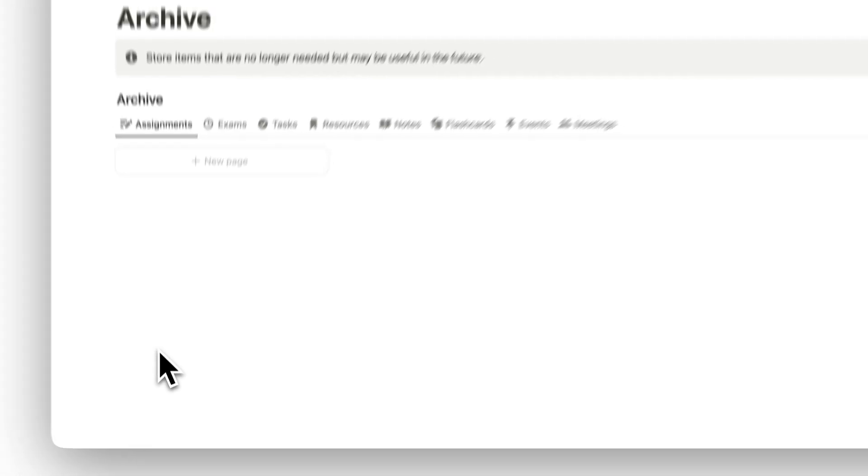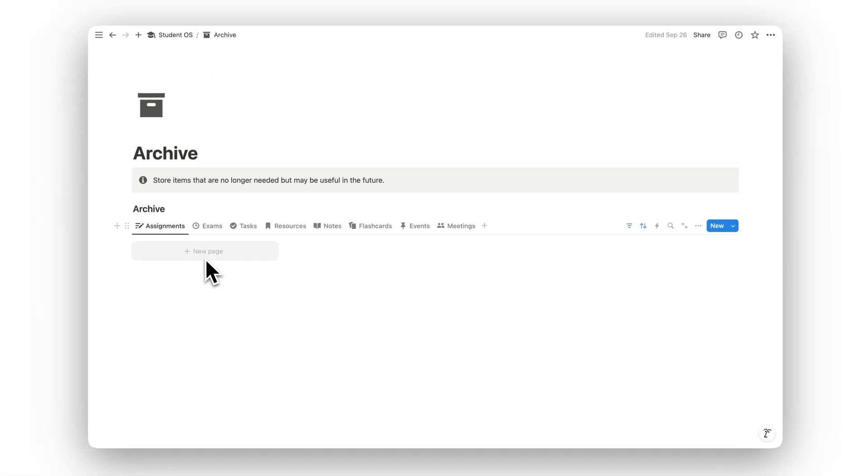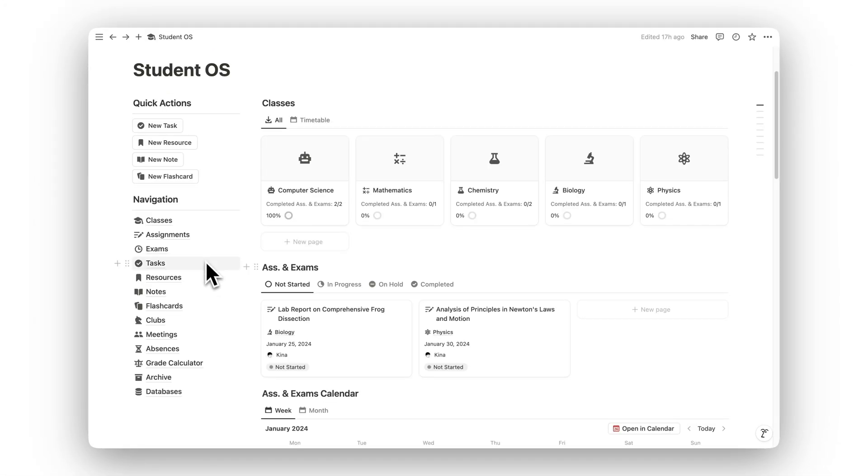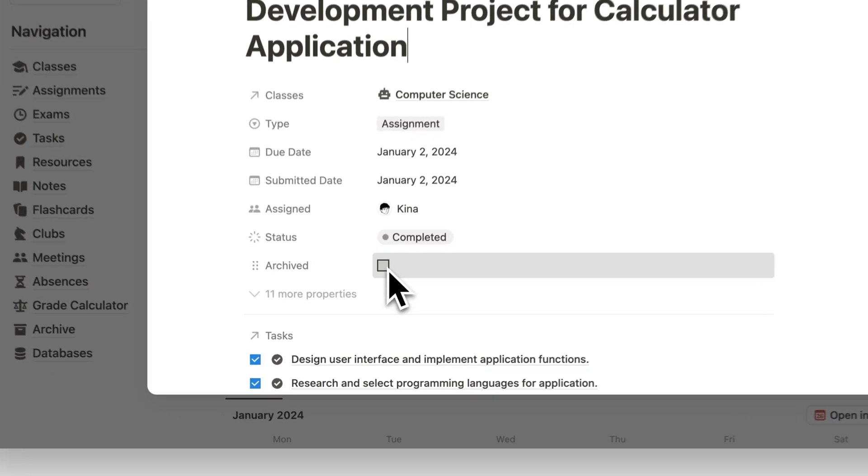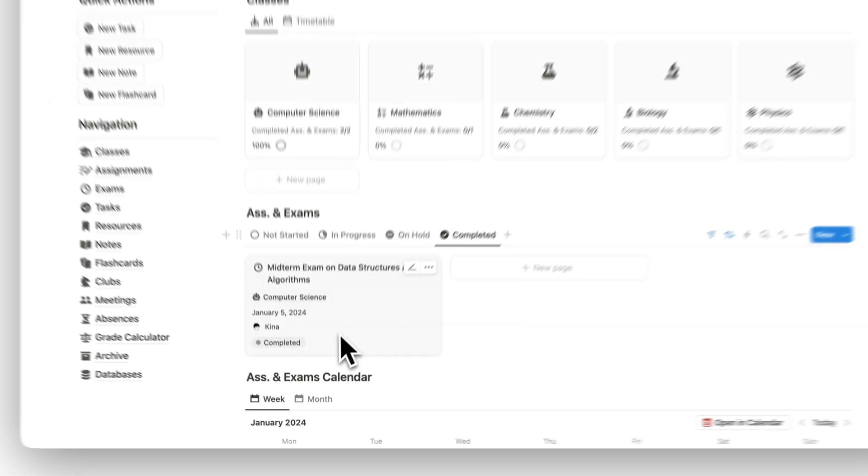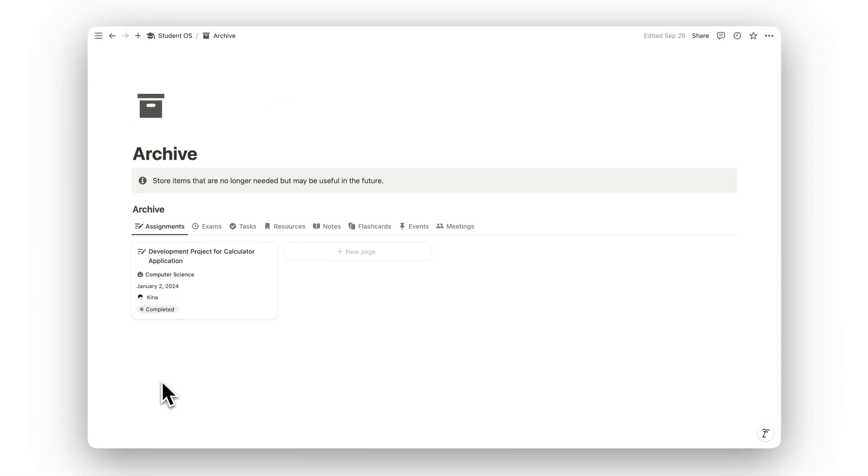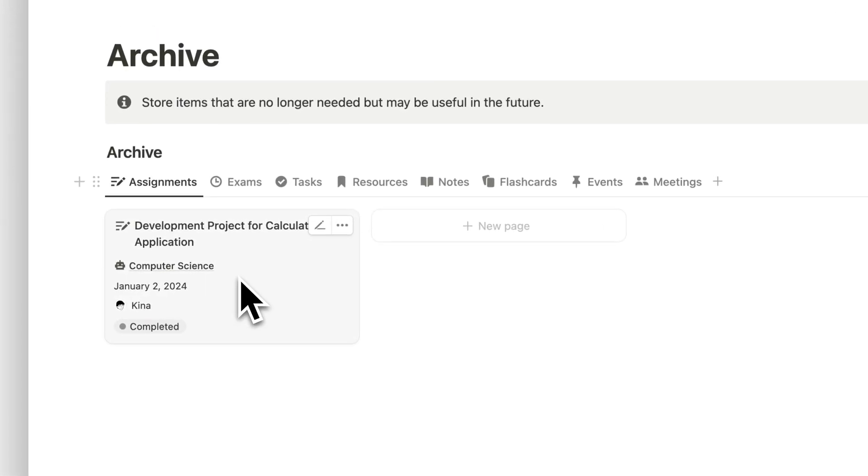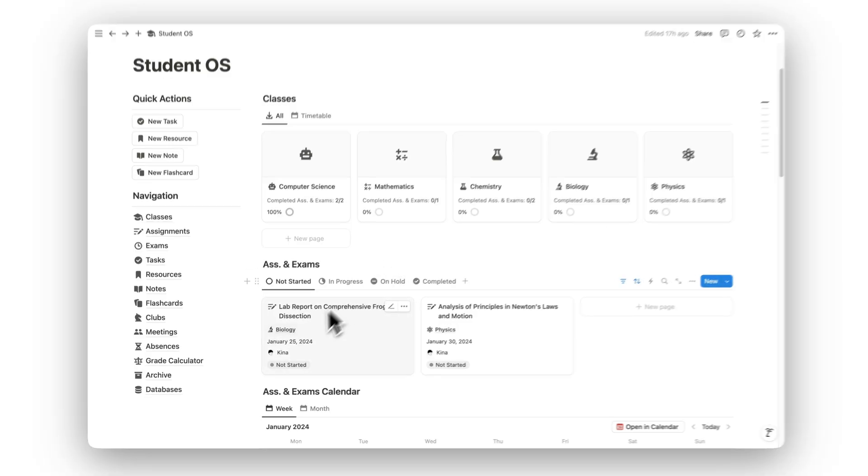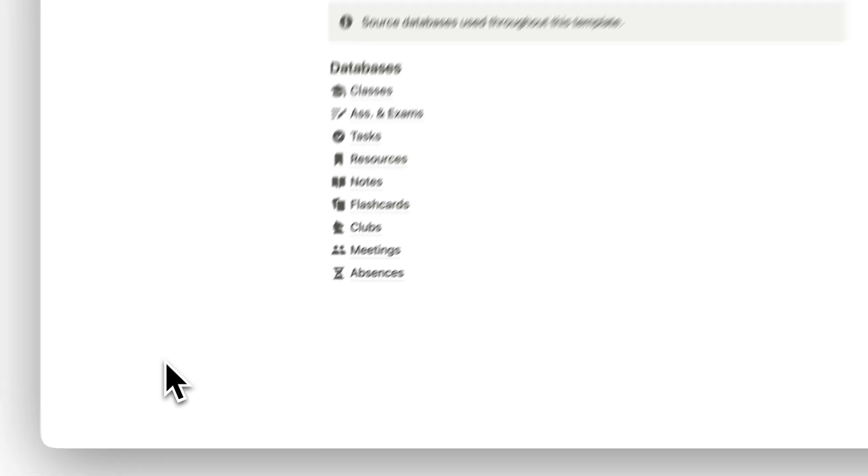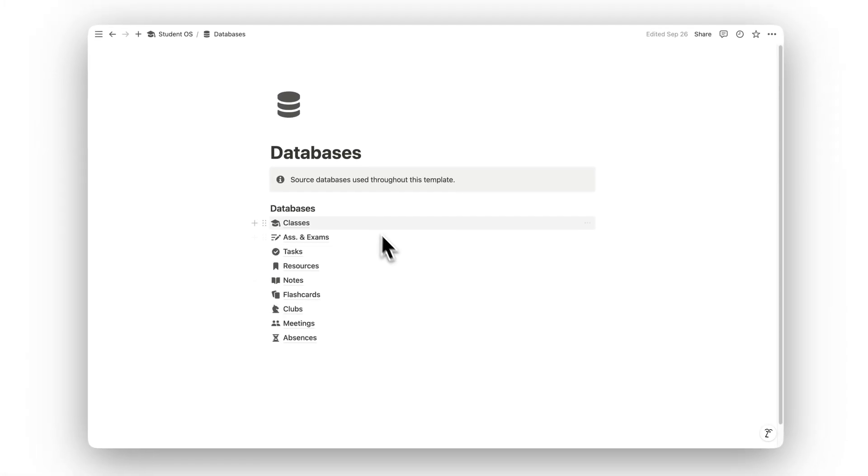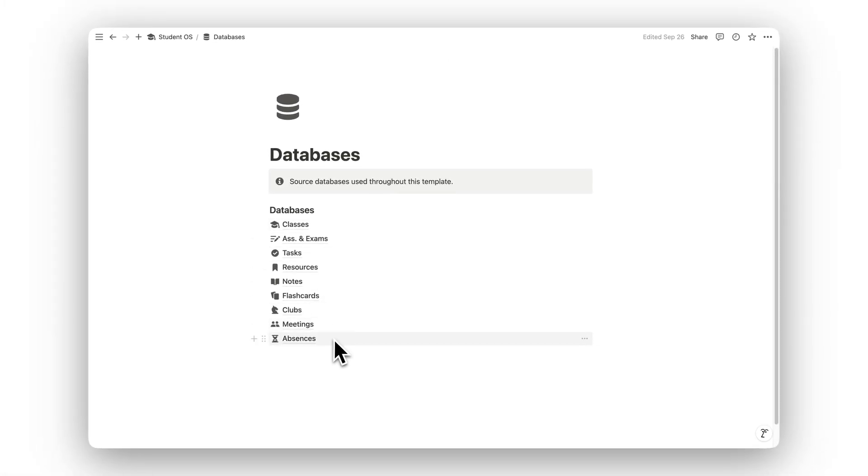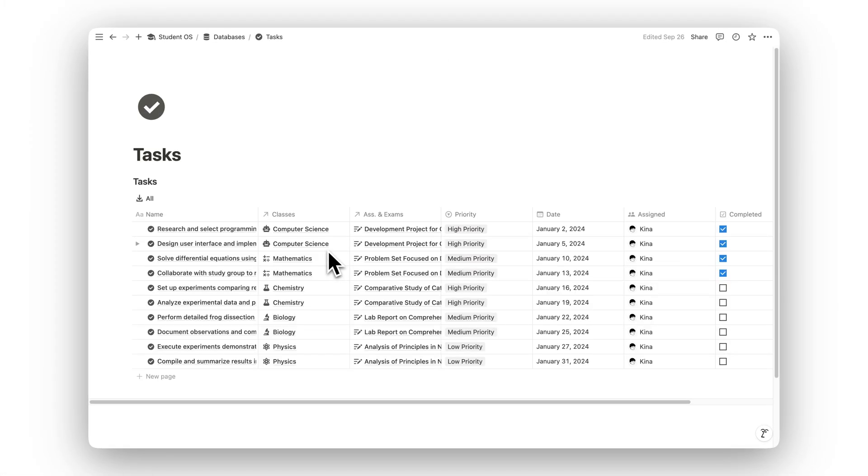Completed assignments, notes, or old materials can be moved to the Archive folder, keeping your workspace clean while still maintaining access to important information for future reference. And with the Databases folder, you have access to all the core data that powers this template, ensuring everything stays organized and easy to manage.